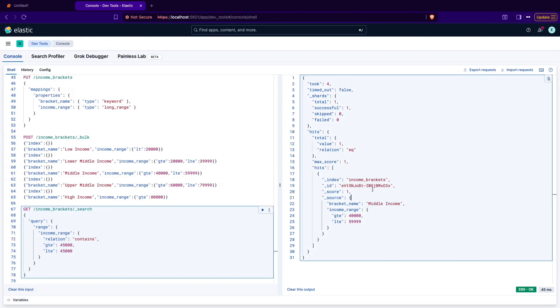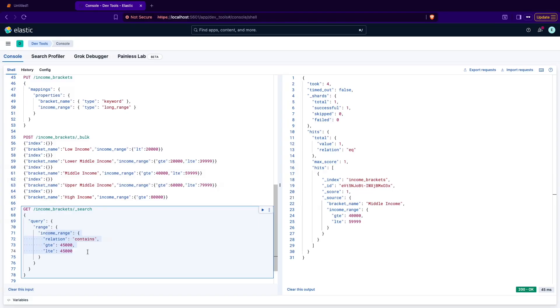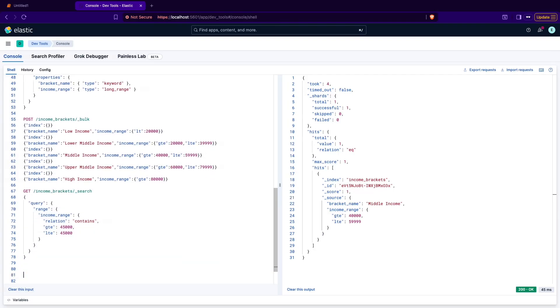Here in the Kibana I am executing the query and as you can see there is middle income as a result. Middle income document was returned as a result because the range I provided in the query contains is inside the income range specified here. It's matching as was visible on the visualization.